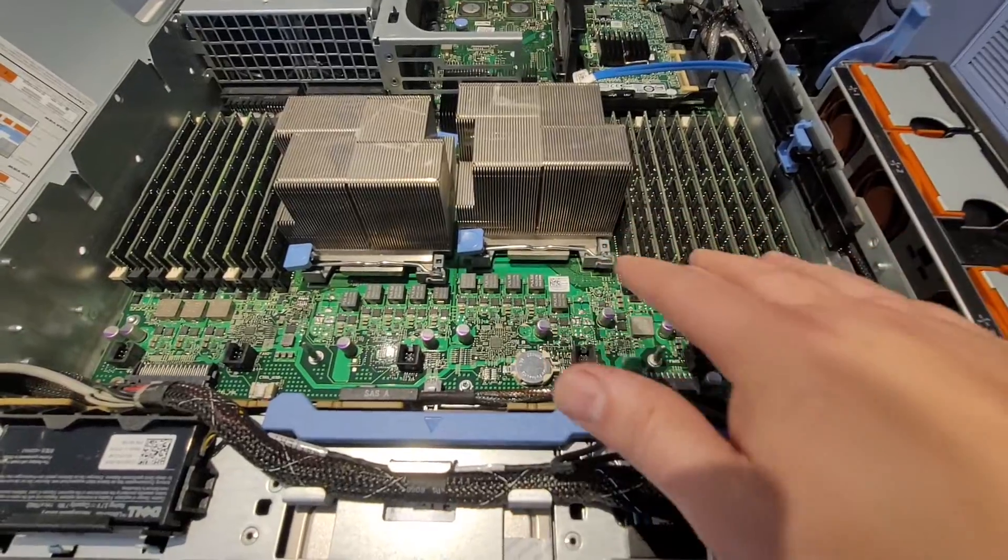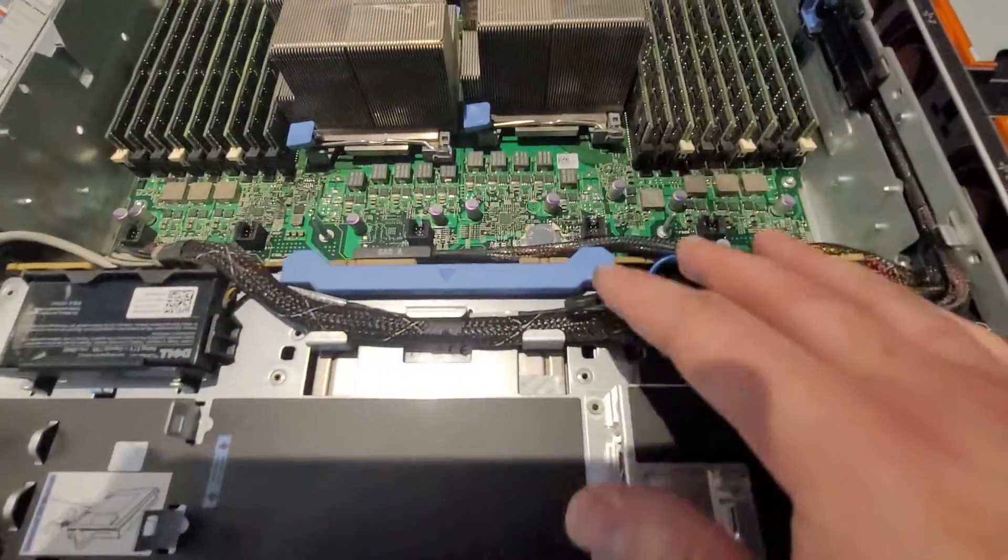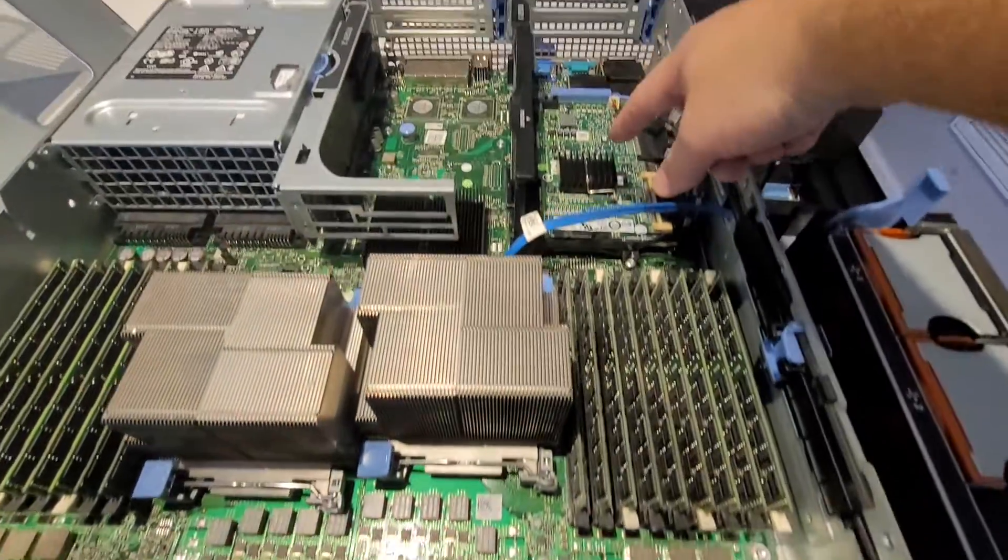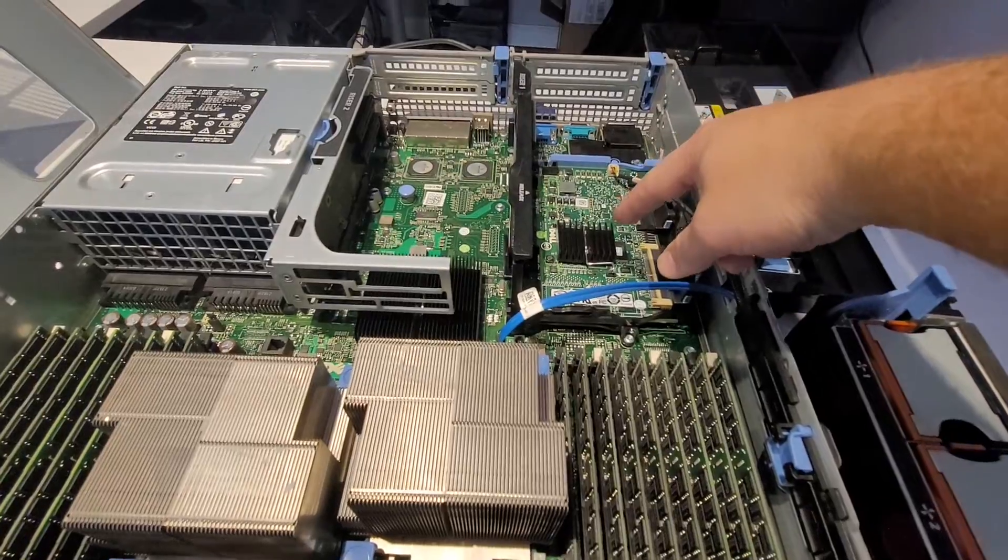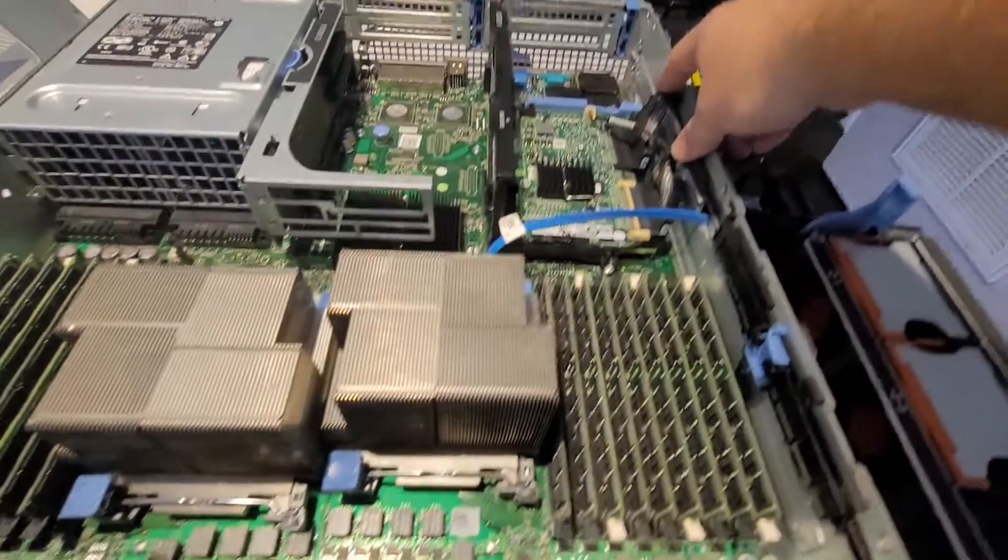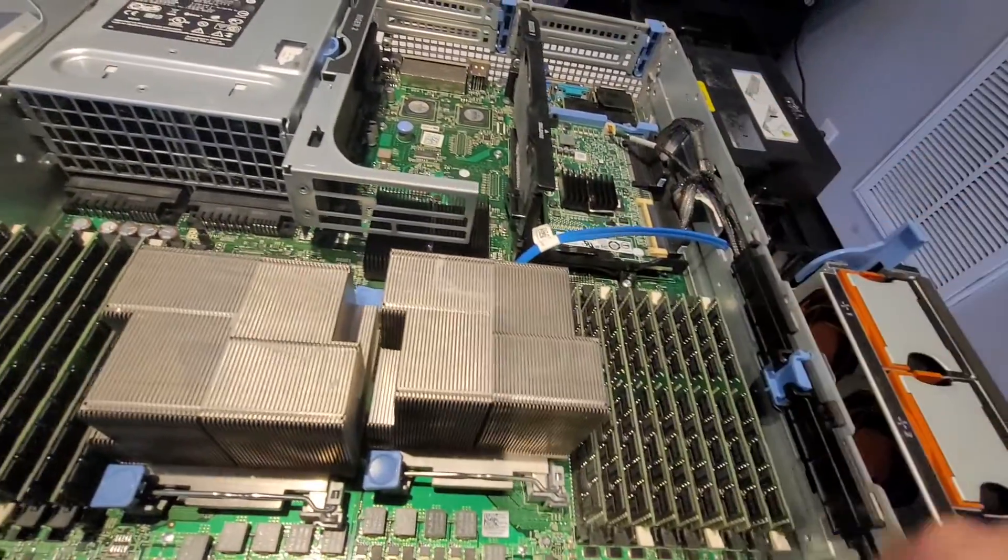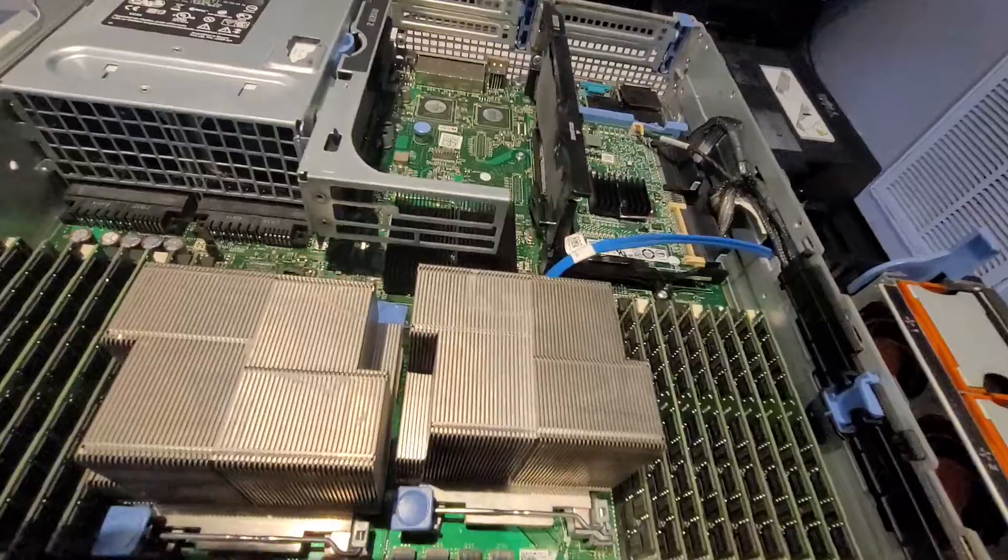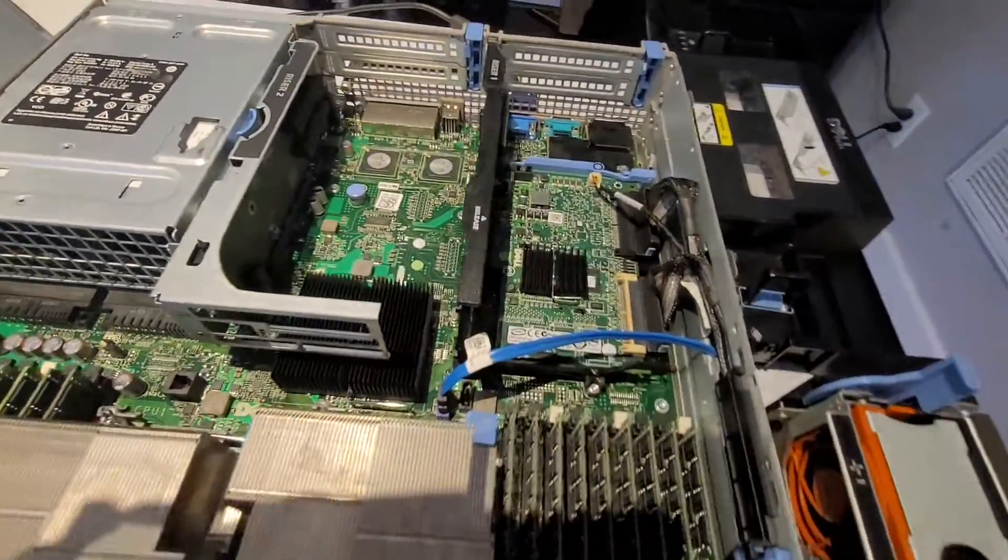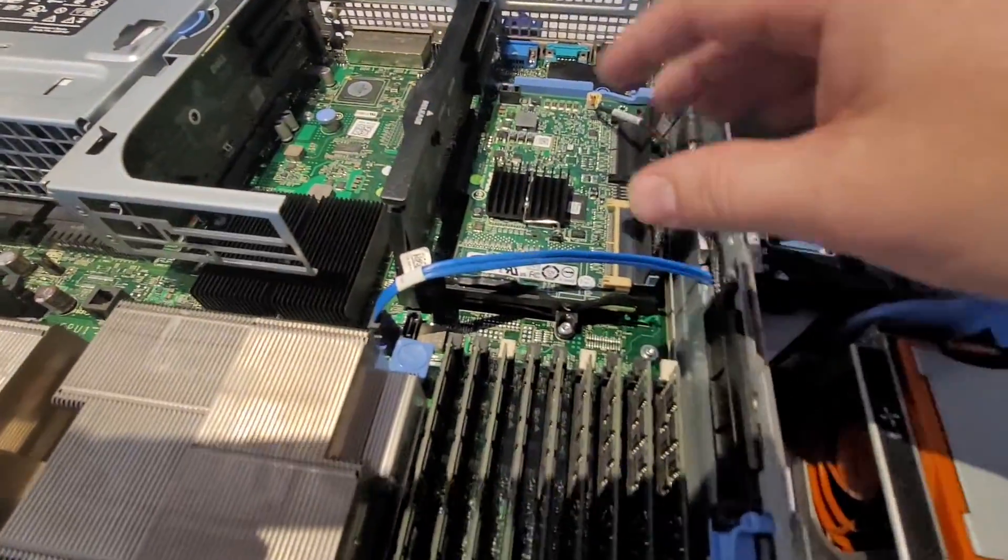And like I said, 144 gigs of RAM. Here we have the RAID adapter and you can see that we have the storage cables coming through here to our drives, all the SAS drives, and we have some additional slots available here for expansion.